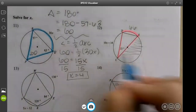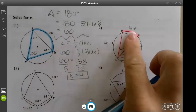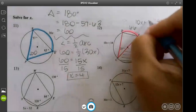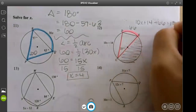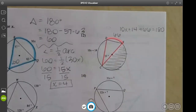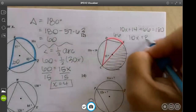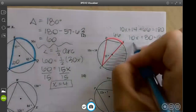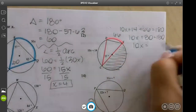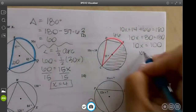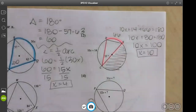We don't need this half, so if I add these two arcs they equal 180. So 10x plus 14 plus 16 plus 16 equals 180. They add to 80, so 10x plus 80 equals 180. Subtract 80 to get 100, divide by 10 and you get x equals 10.